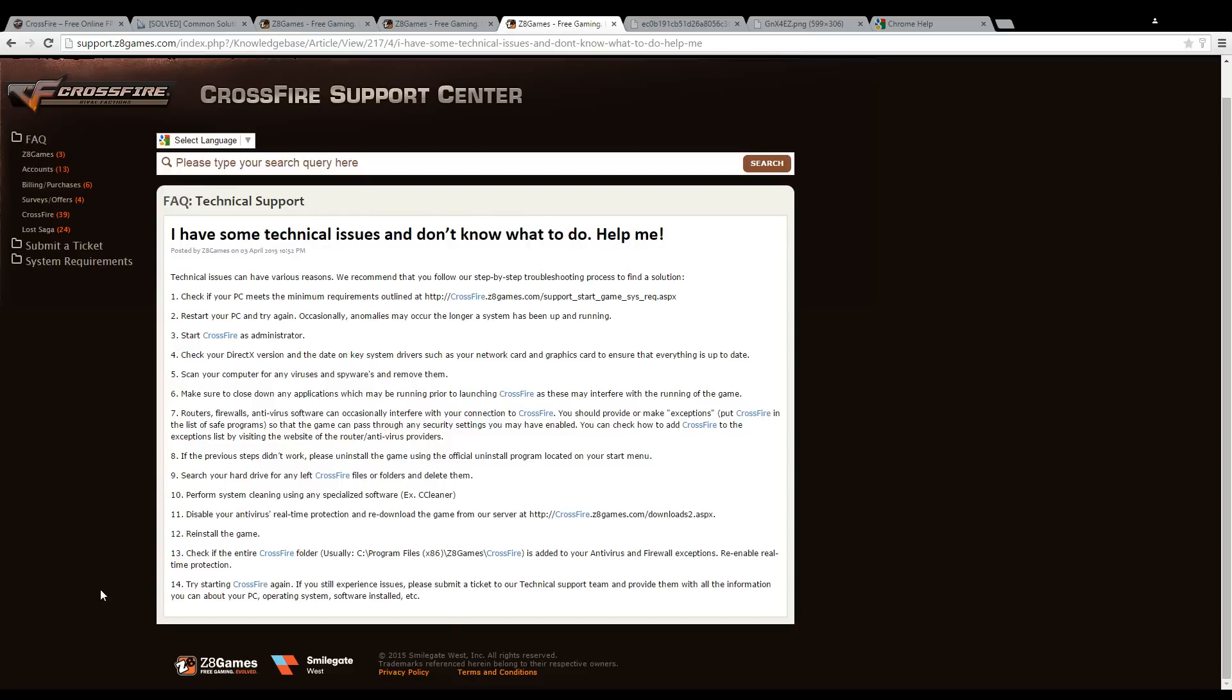Another thing you might want to do is close down any applications you might be running just to run Crossfire by itself. Normally, there wouldn't be an issue, but just for this troubleshooting scenario, it's recommended.